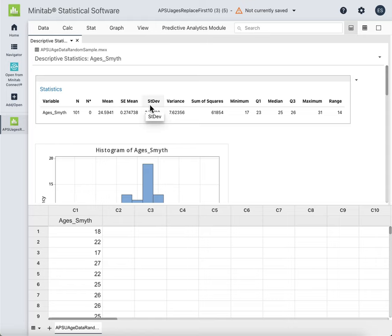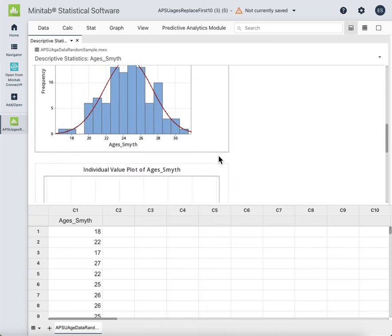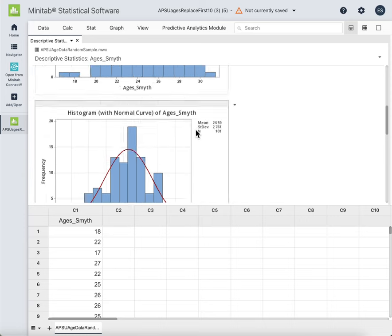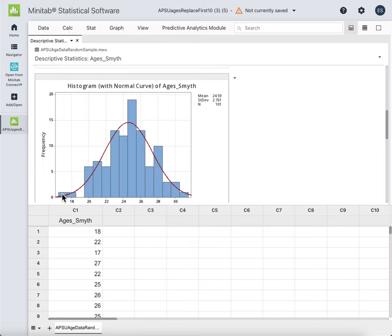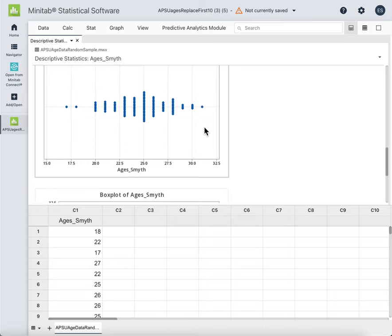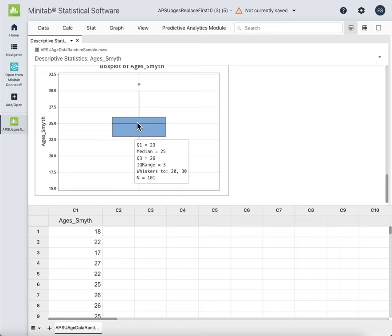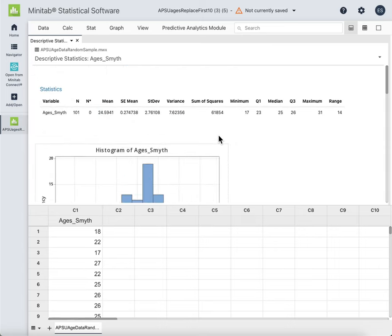That gives us all of these outputs. If I scroll down, I've got the histogram, and the histogram that has a normal curve drawn on top of it. These are the same histograms — this is showing you the heights of the bars if it followed a normal distribution. You can see some bars stand out as too tall or too short, so it's roughly but not exactly a normal distribution. Then you've got an individual value plot, and then you've got the box plot.